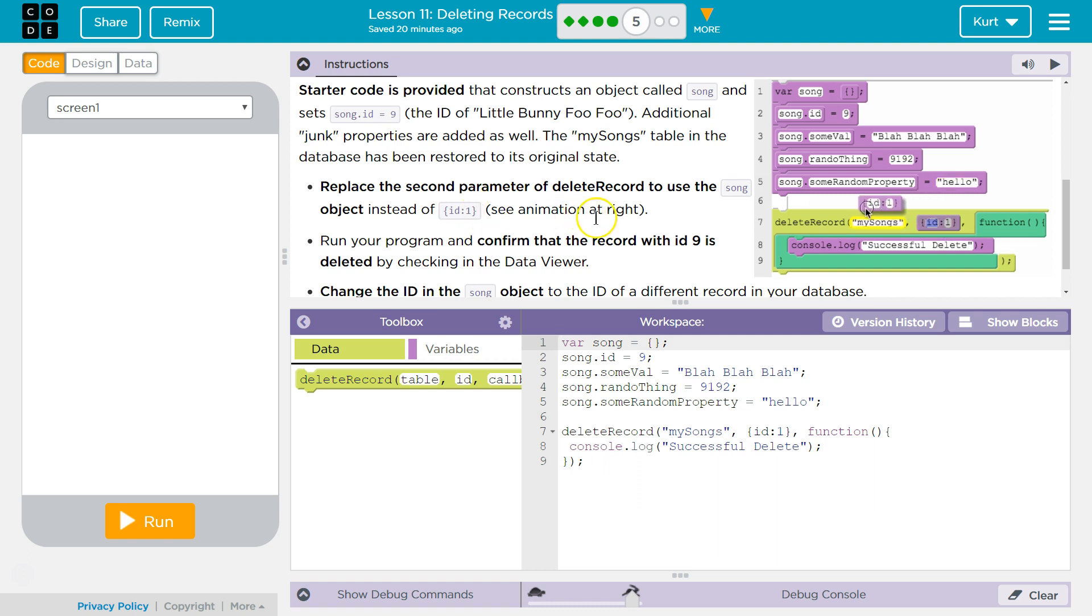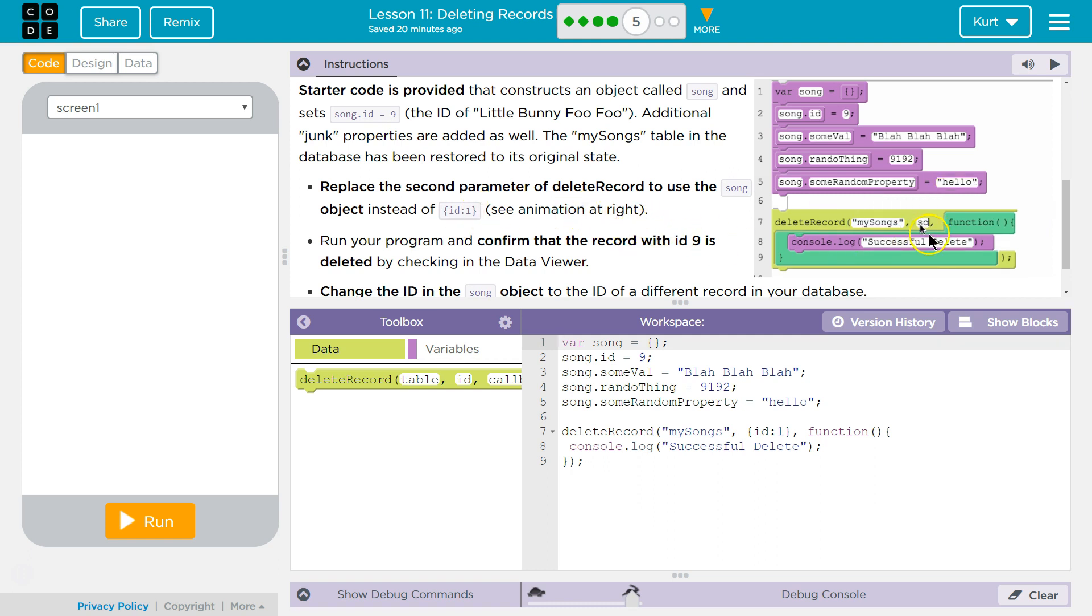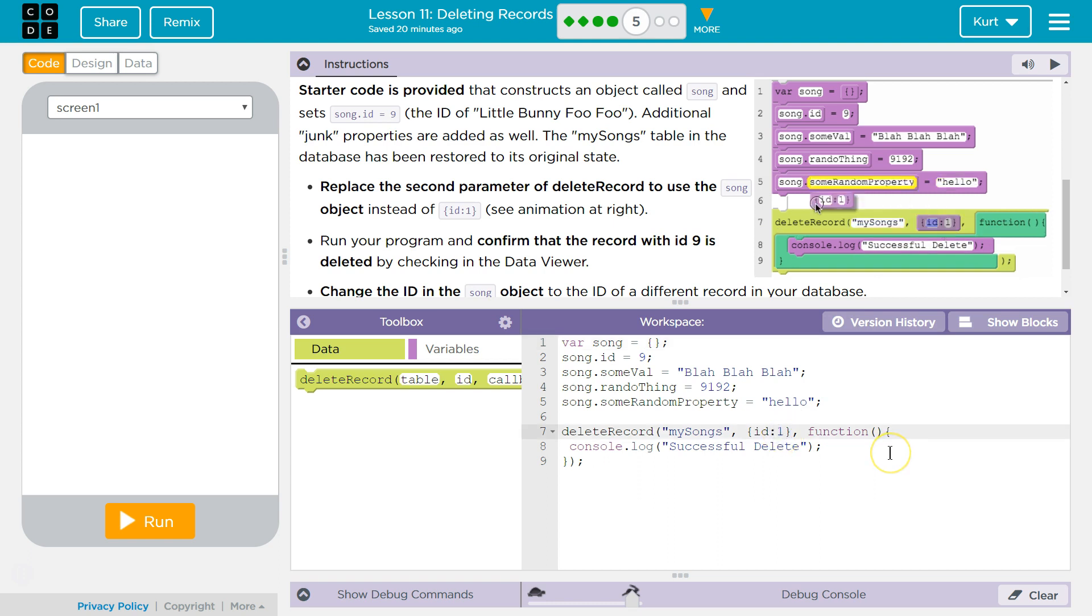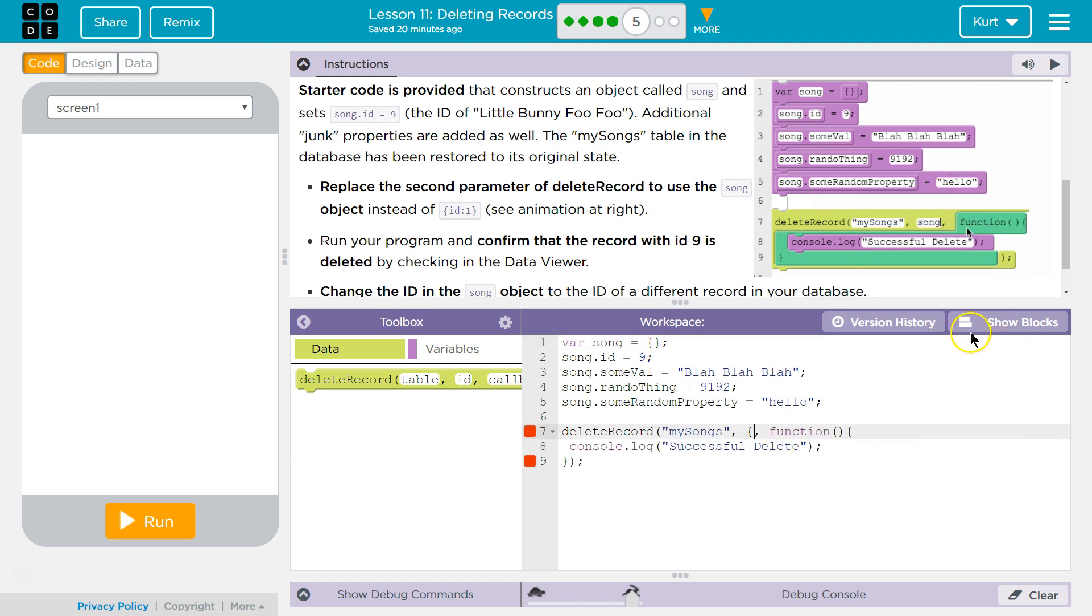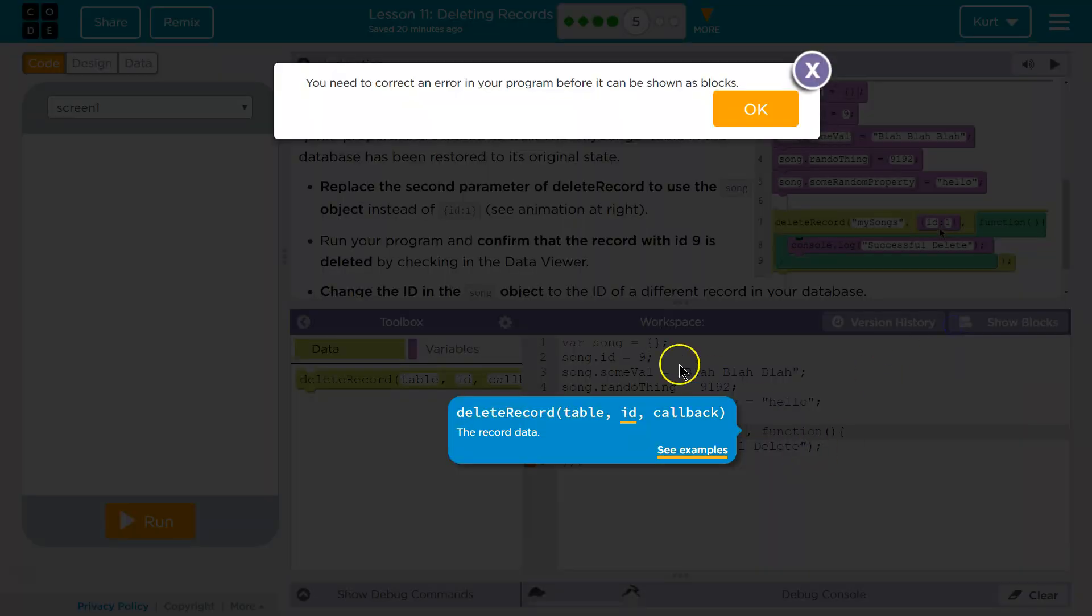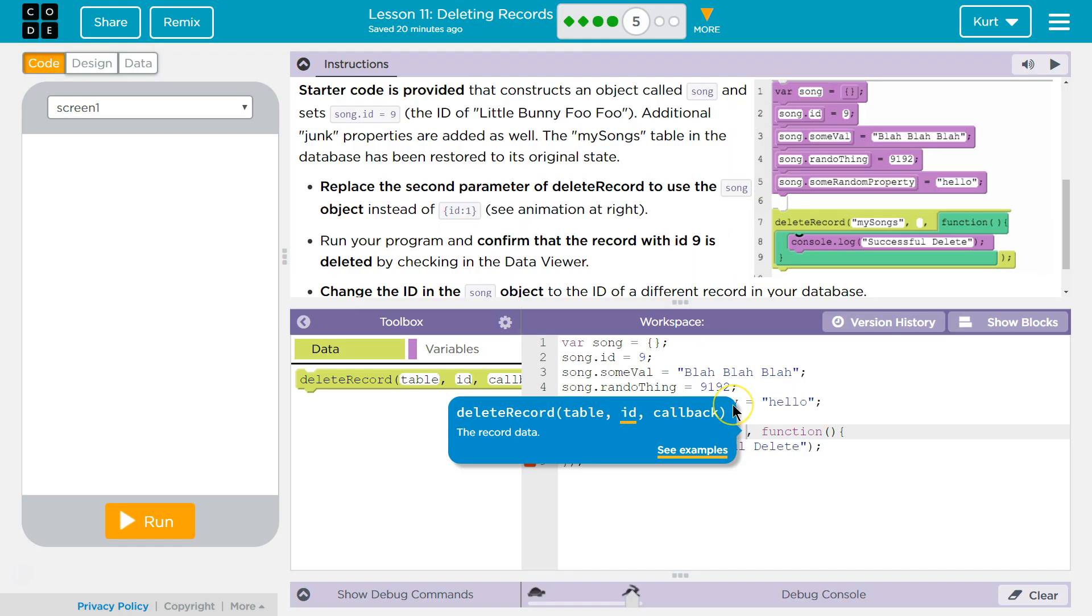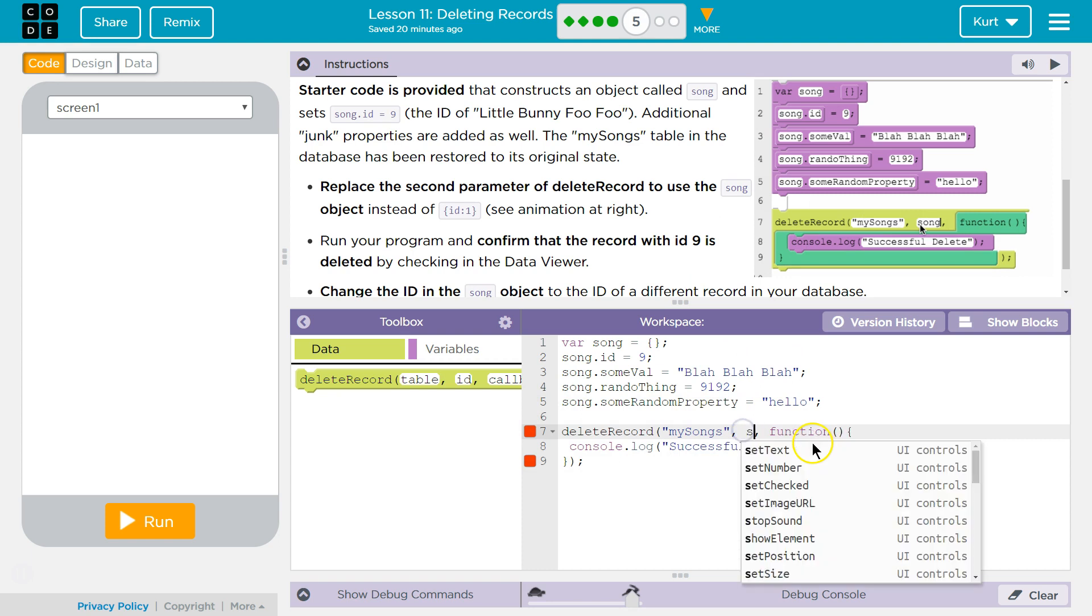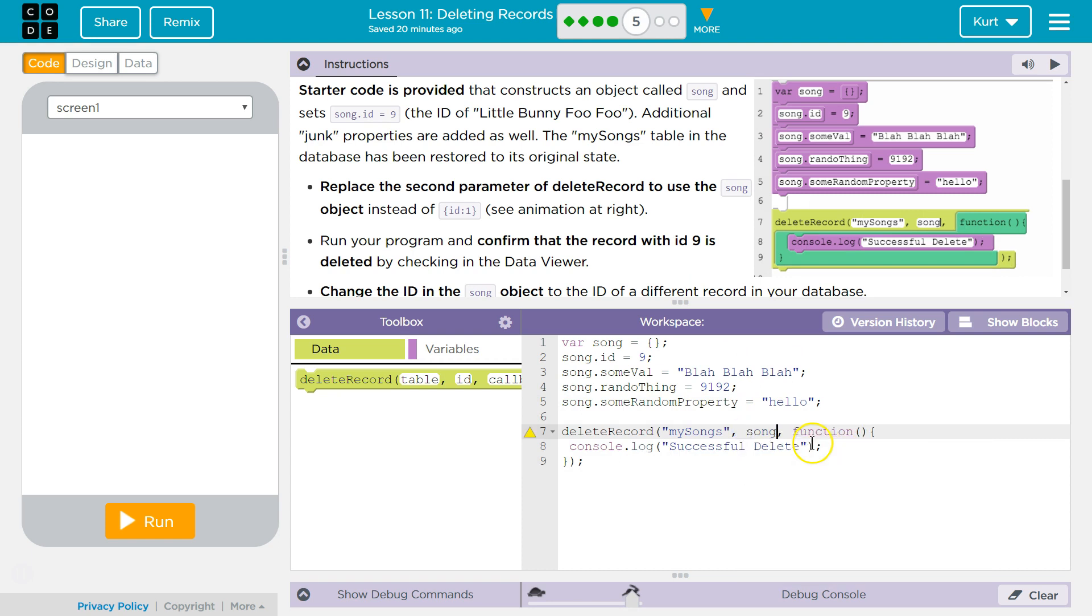Replace the second parameter of DeleteRecord to use the song object instead of id. So they just want us to write the object's name. So song, I believe. Yep. Okay. Do it like they are though. I guess I'll have to add this back before switching. Song. Okay.